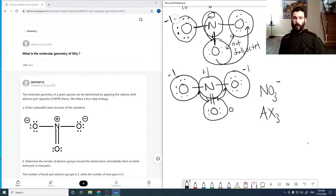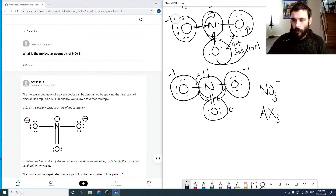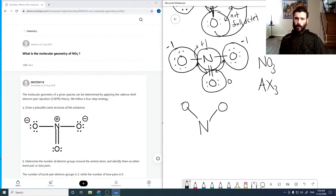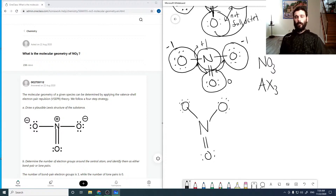With a double bond on one side and lone pairs on the oxygens, these groups are going to want to bend out as far as possible. There's no need to leave the plane, so the three groups will spread out within a plane to maximize separation. This gives us a trigonal planar molecule.